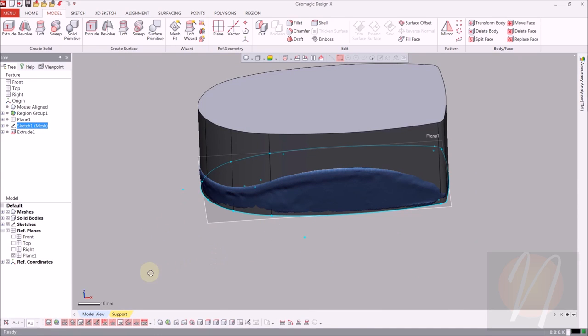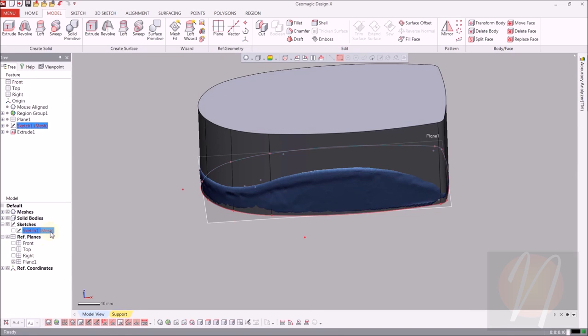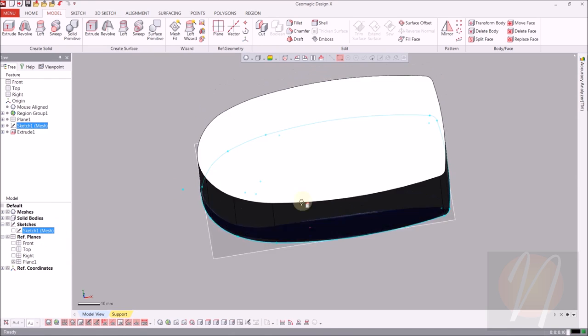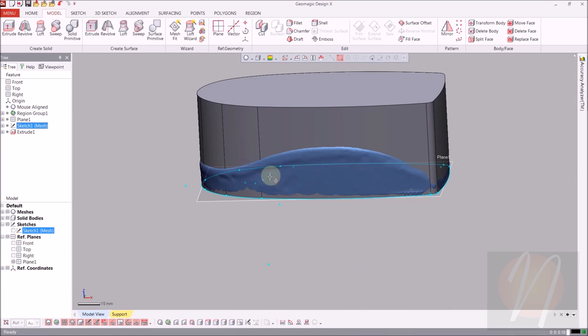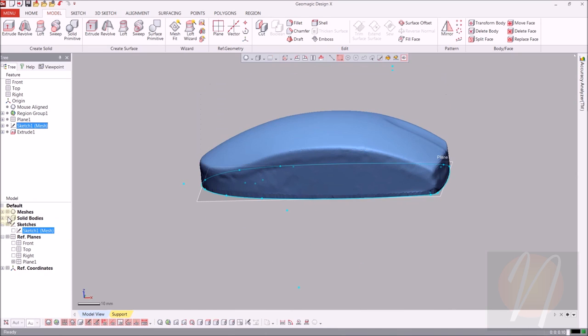Now it automatically chose to extrude from that sketch because we just created it. If you wanted to extrude from a sketch that you didn't just create, you can always come over to the tree. And from the dropdown menu, just select whichever sketch that you'd like to extrude. Okay, so I'll go ahead and turn that off for right now.